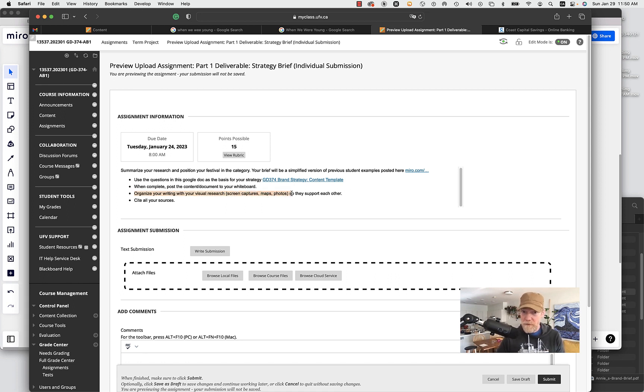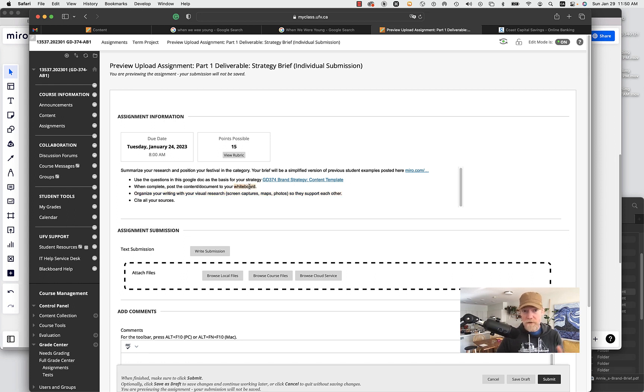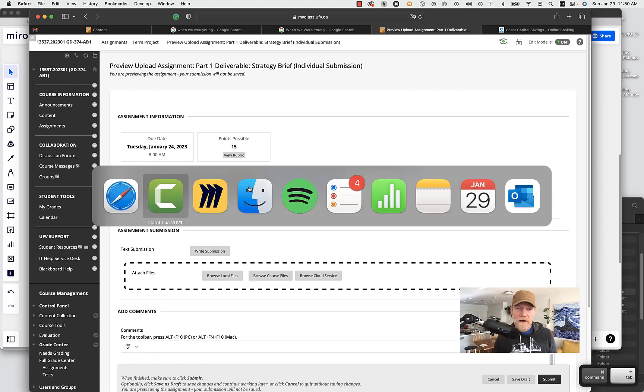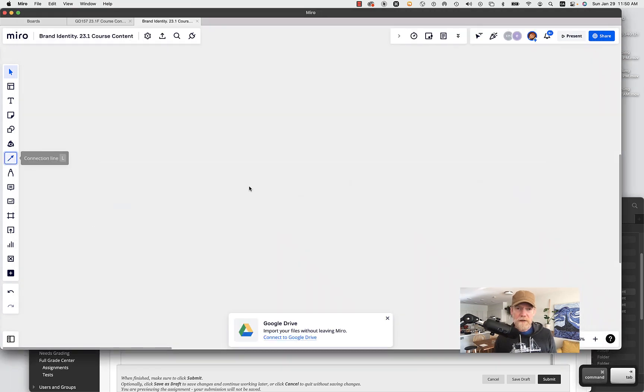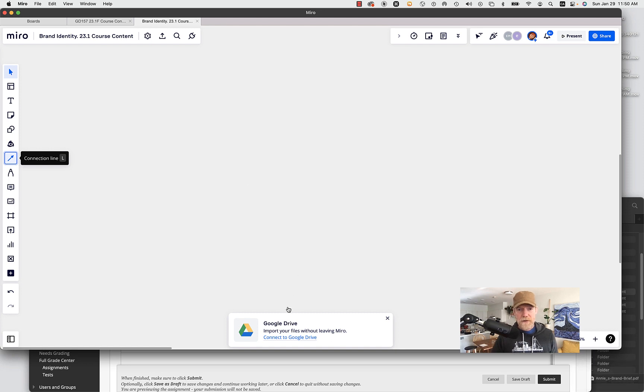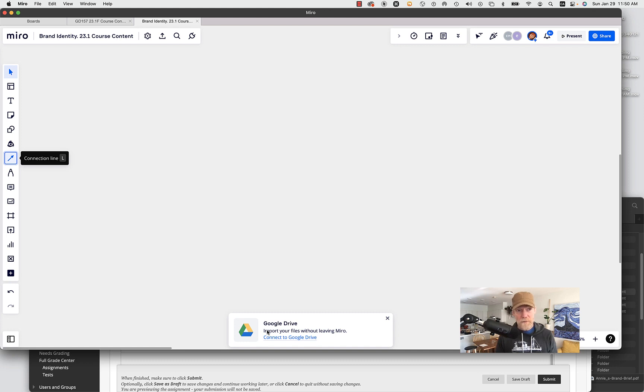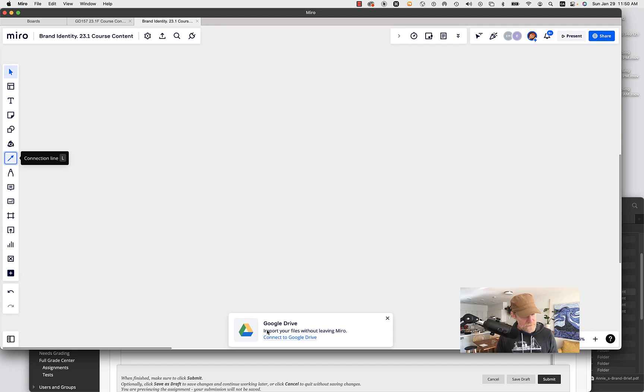Screen captures, maps, photos, so they support each other and that's on your whiteboard. I just want to show you a couple ways you can do that in Mural. Mural is pretty powerful. Switching over here to Miro, you can connect your Miro account to your Google Drive so that can be a nice way to place your documents in a whiteboard.